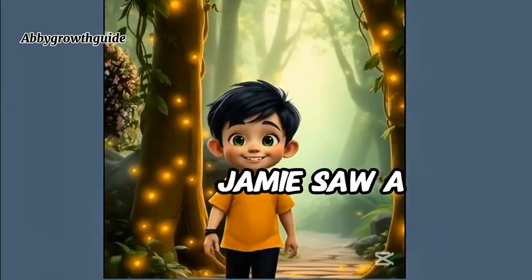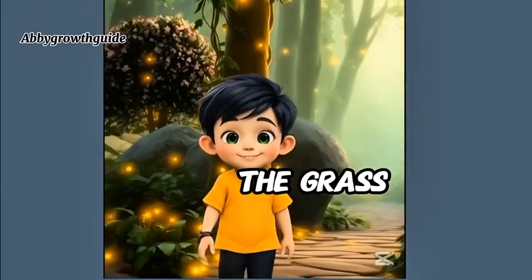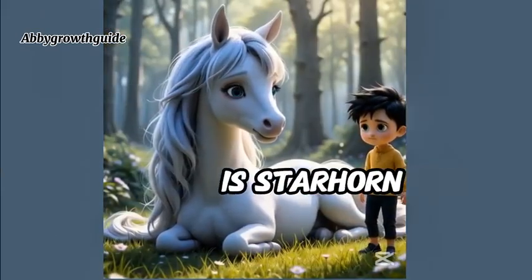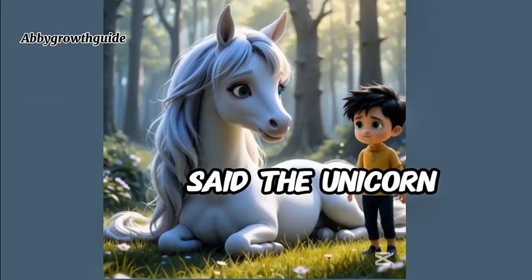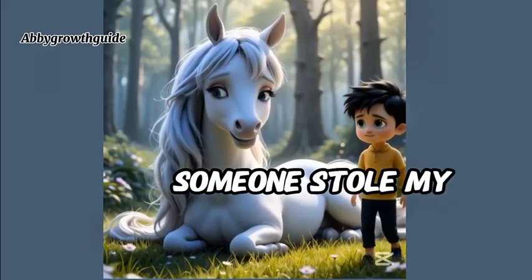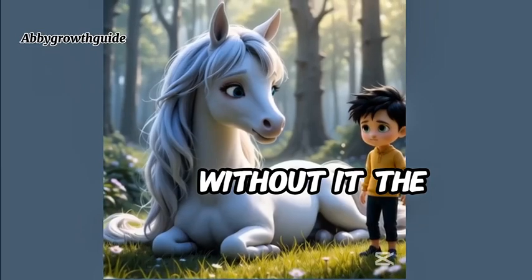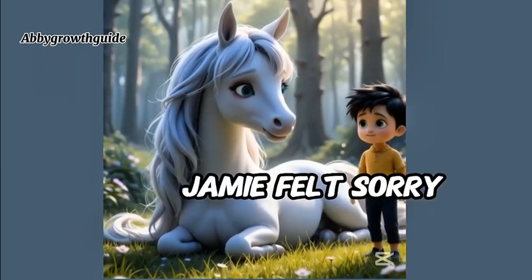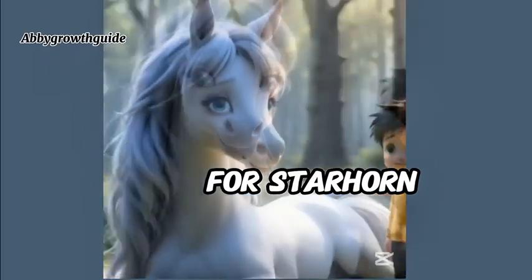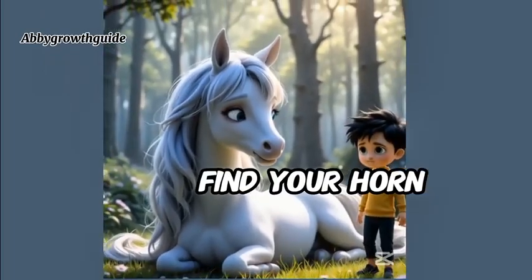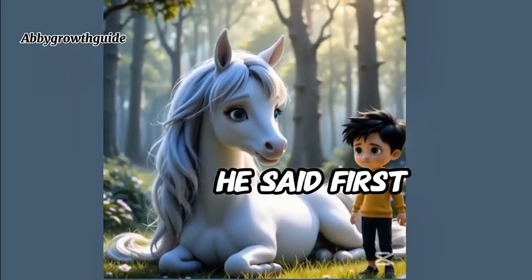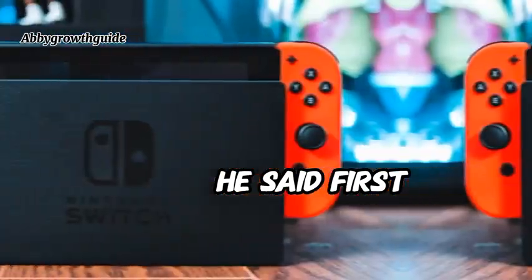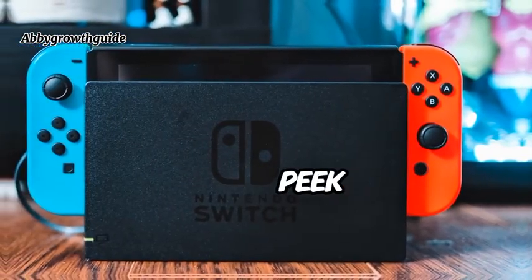Jamie saw a unicorn lying on the grass. The unicorn looked sad. My name is Starhorn, said the unicorn. Someone stole my horn. Without it, the forest is dying. Jamie felt sorry for Starhorn. I'll help you find your horn, he said. And that is just a sneak peek.